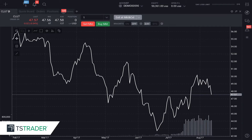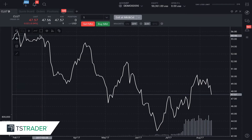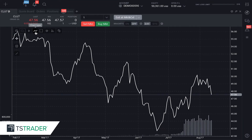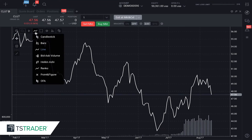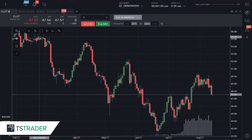Right now we have a line chart up. If I wanted to change this line chart to candlesticks, I put my cursor there — you see it says chart type — click down to candlesticks, and we've changed to candlesticks.